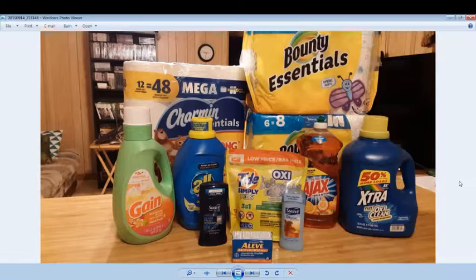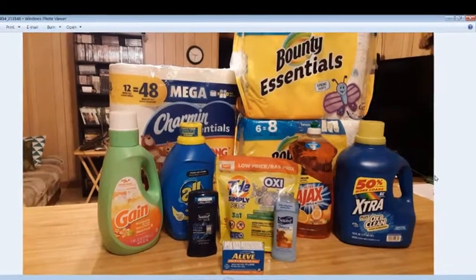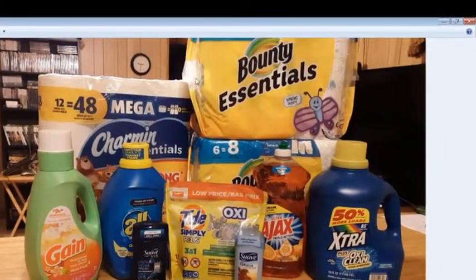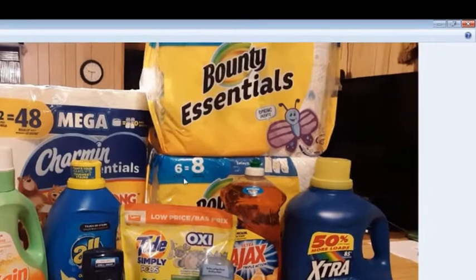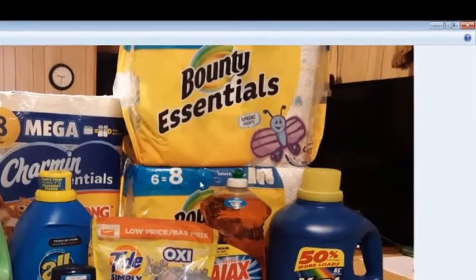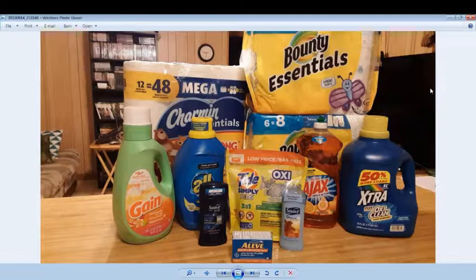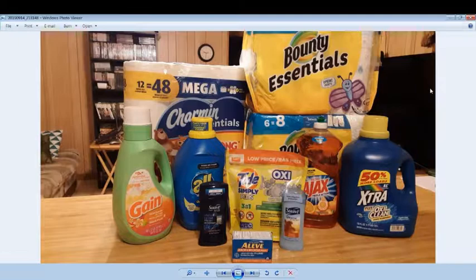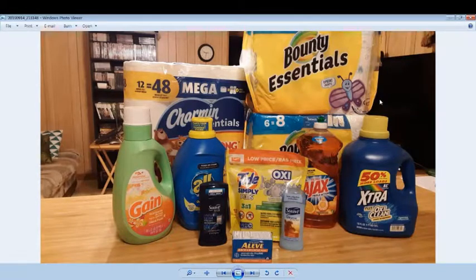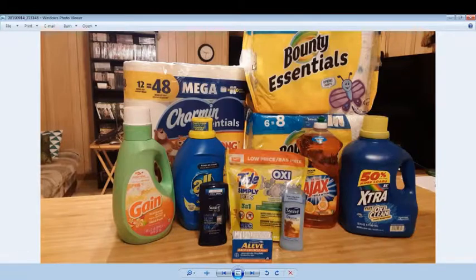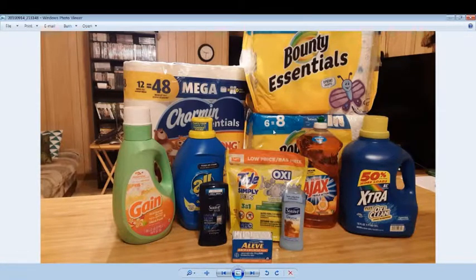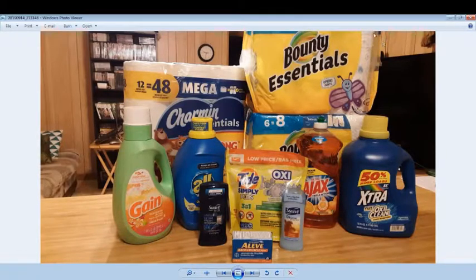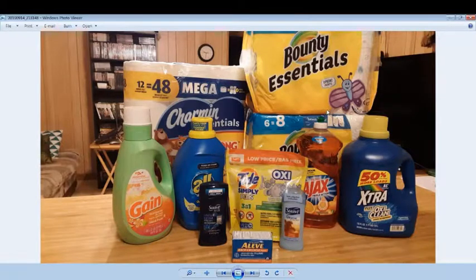The first thing I got were two of the Bounty Essentials paper towels, six pack, normally priced at $5.45 if I remember correctly. But they had a deal going on, an instant savings where if you bought two of them or two Bounty products you would instantly save 50 cents. So I was able to get each of these for $4.95 apiece.